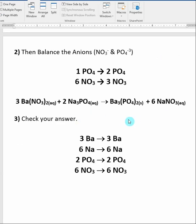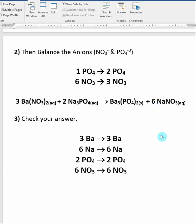At this point we should be done, and it's always good to check your answer. I have three bariums on the left and three on the right. I have two times three — six sodiums on the left and six on the right. I have two times one — two phosphates on the left and two on the right. I have three times two — six nitrates on the left and six on the right. We are done. It's much easier to balance these reactions by keeping the polyatomic as a whole. Don't go inside the reactions and try to balance the nitrogens and oxygens separately — balance individual polyatomics as if they are a whole unit.